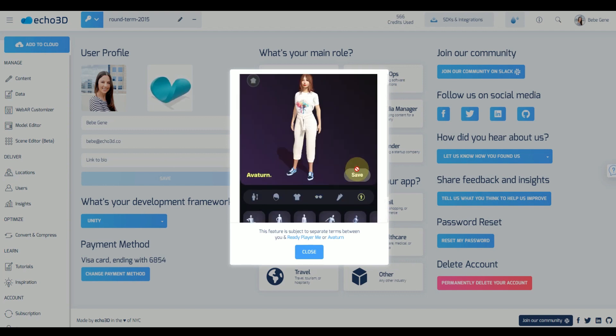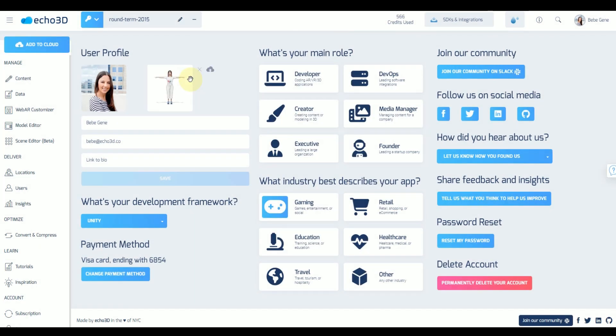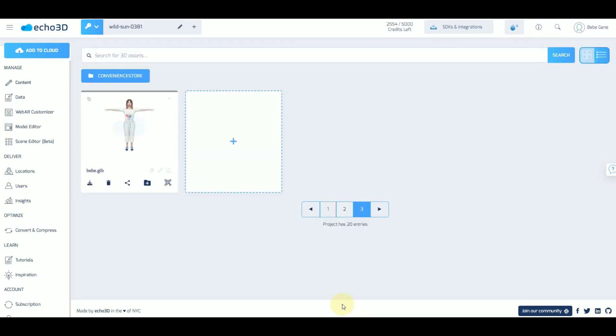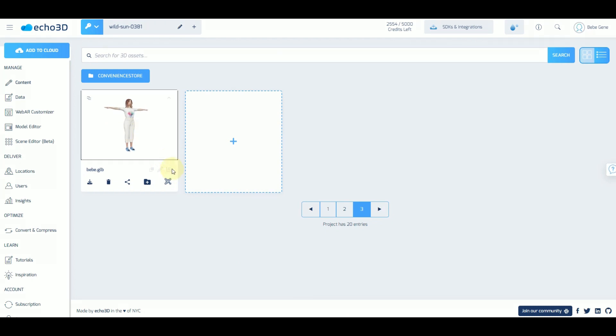Once you save it it's going to populate right next to your user profile. You're going to see add avatar to profile. Once you click that it's going to import it into your content manager and here you can download it.